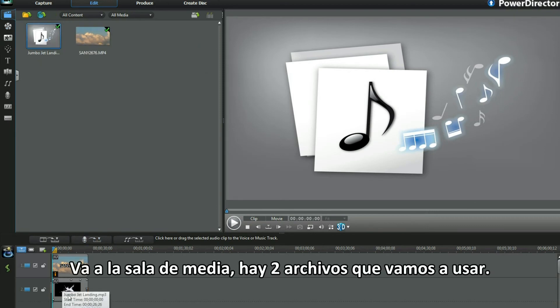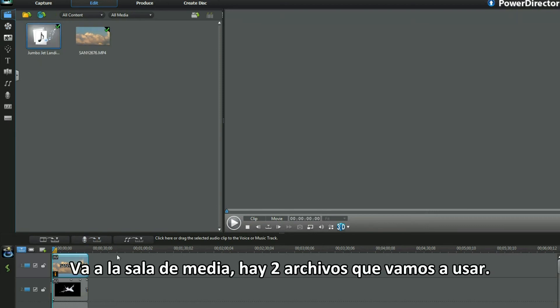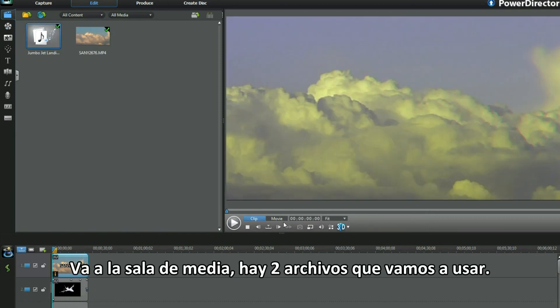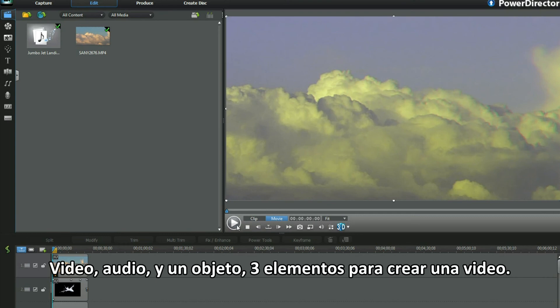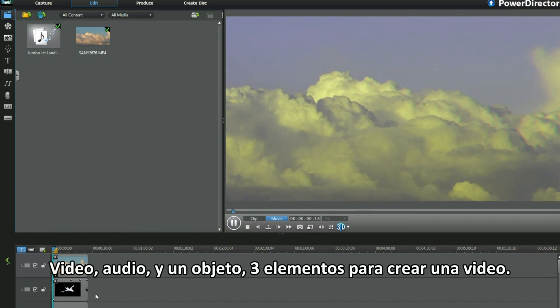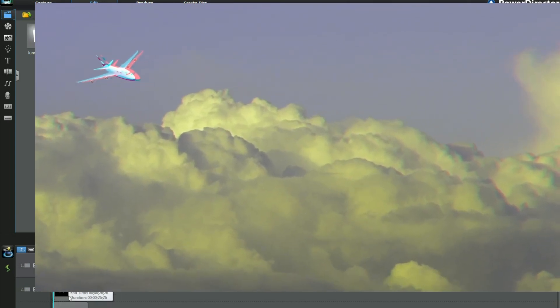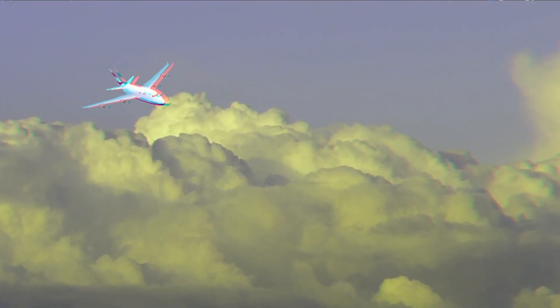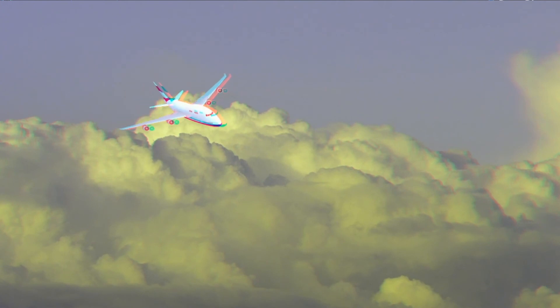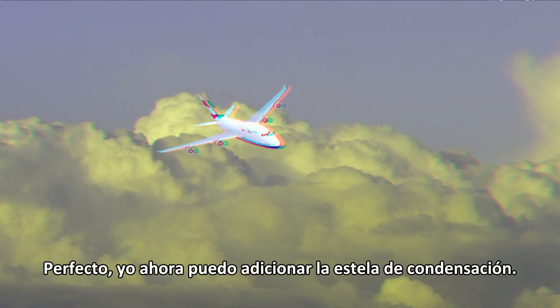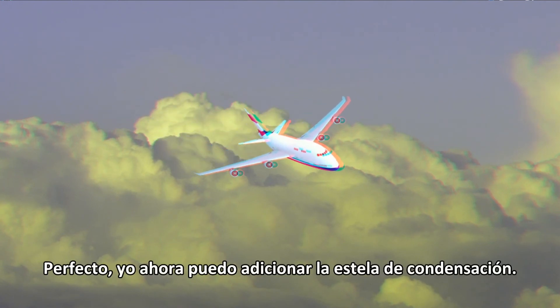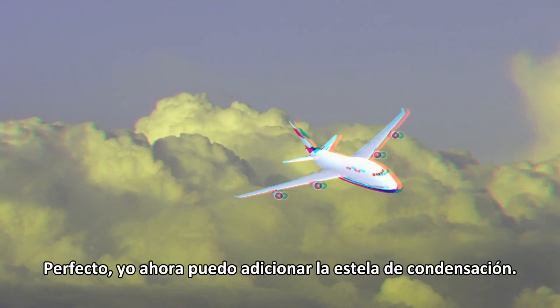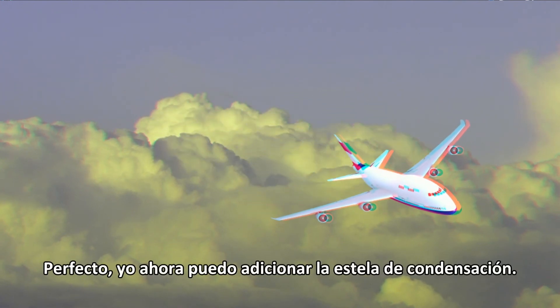Moving on to the media room, there are two files I'm going to use. Video, audio and an object. Three elements to create a small clip. Excellent. All I need to add is a Vapor Trails if I want.